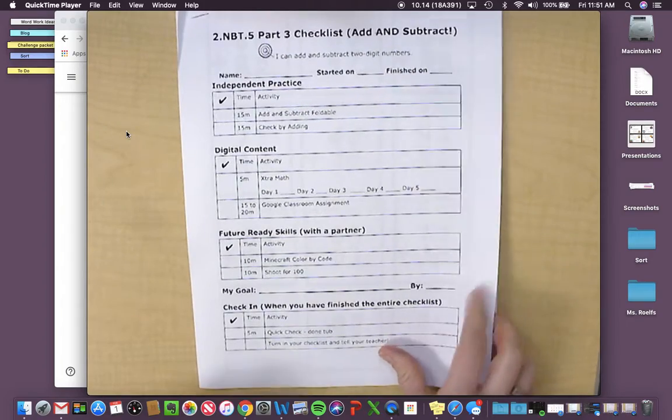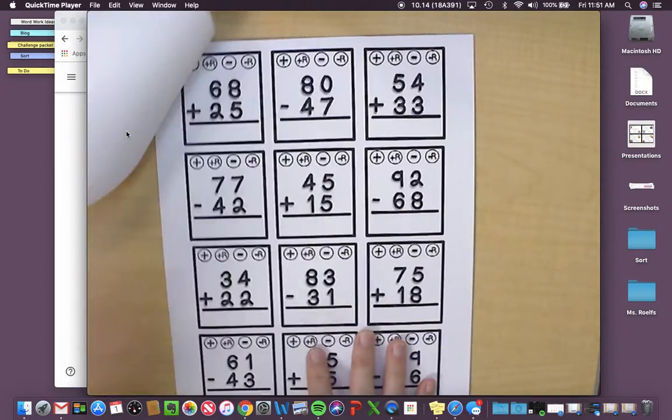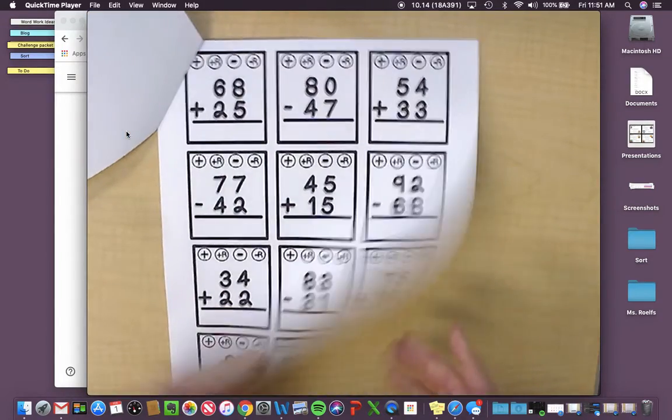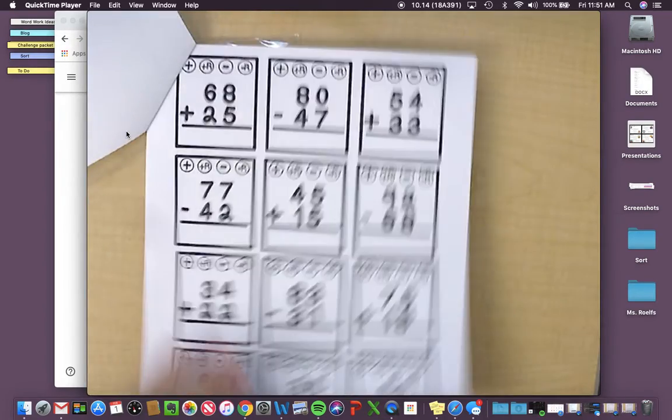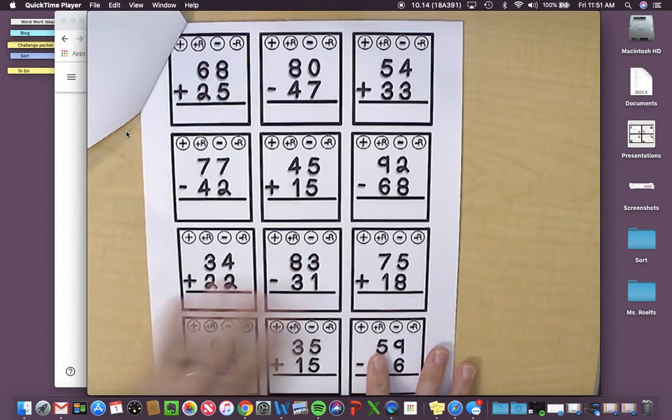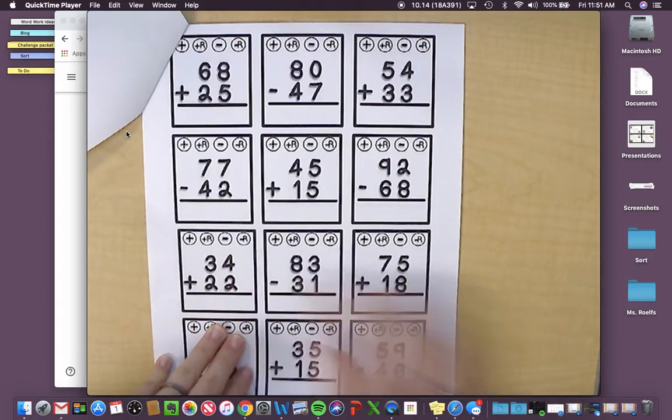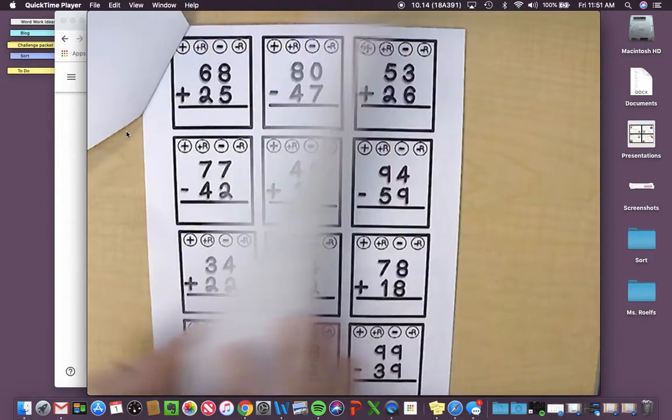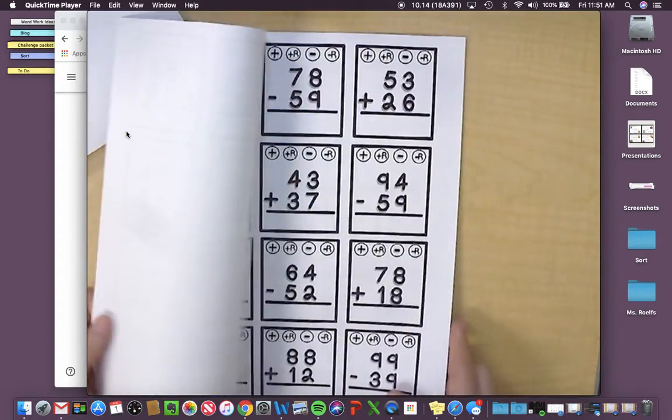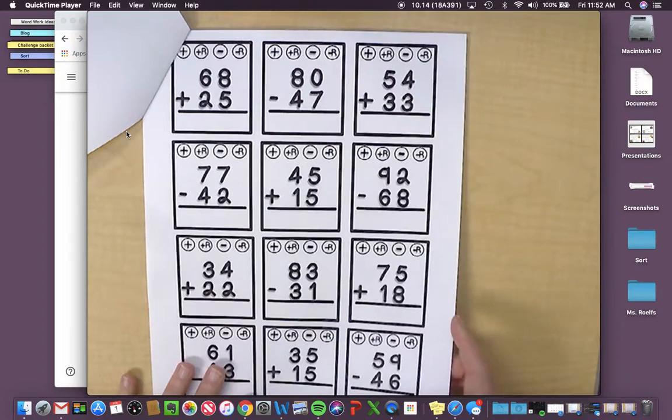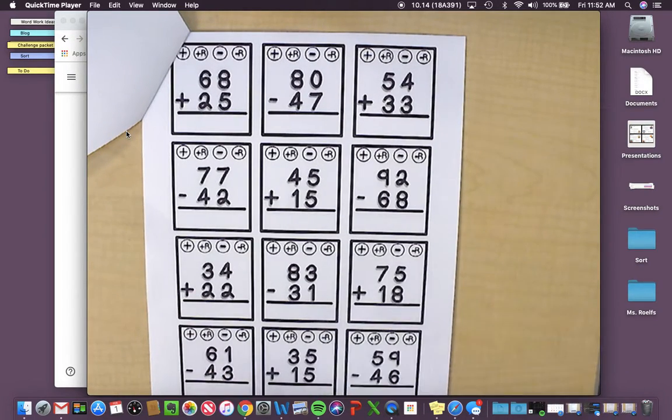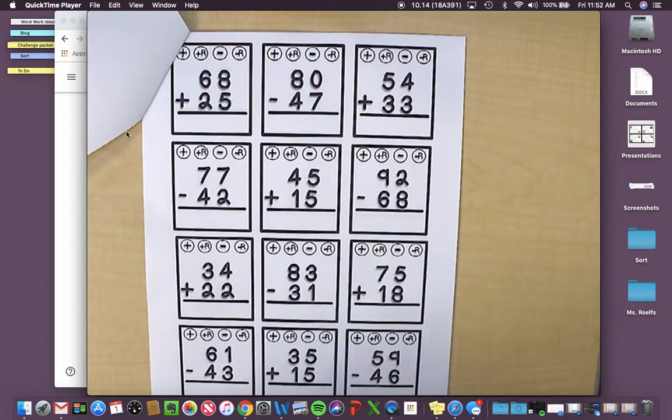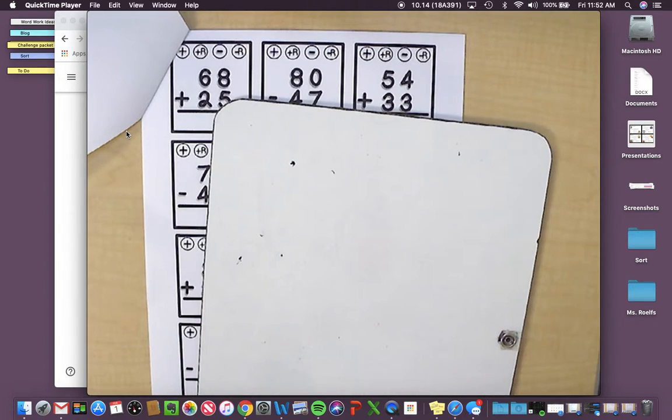For your independent work, the first one is an add and subtract foldable. To do this, you have all of these problems. They're a mix of adding and subtracting. Your first job is you're going to solve all of these. It's a lot, but you can do it. You can use any strategy that you want.